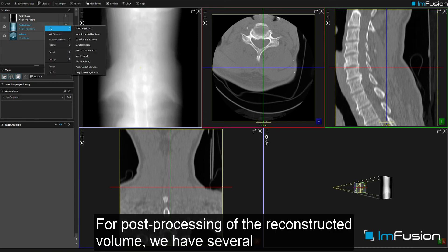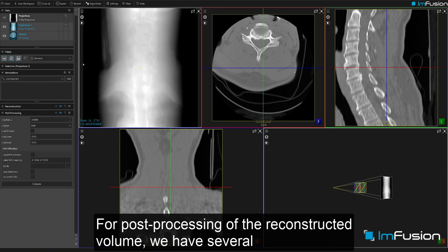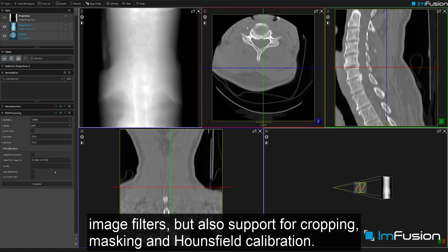For post-processing of the reconstructed volume we have several image filters, but also support for cropping, masking, and Hounsfield calibration.